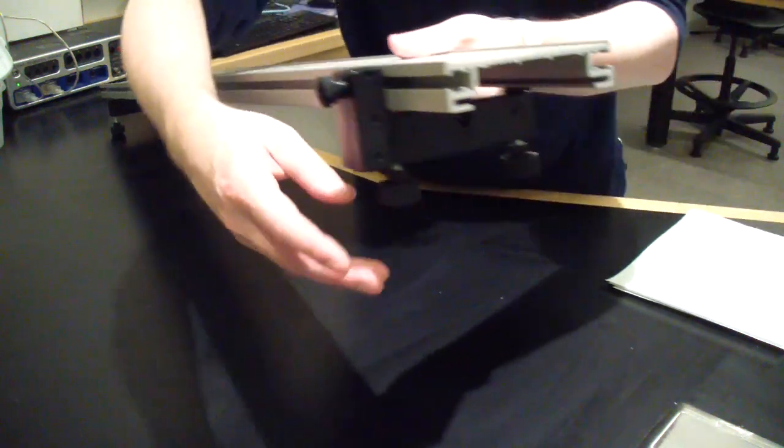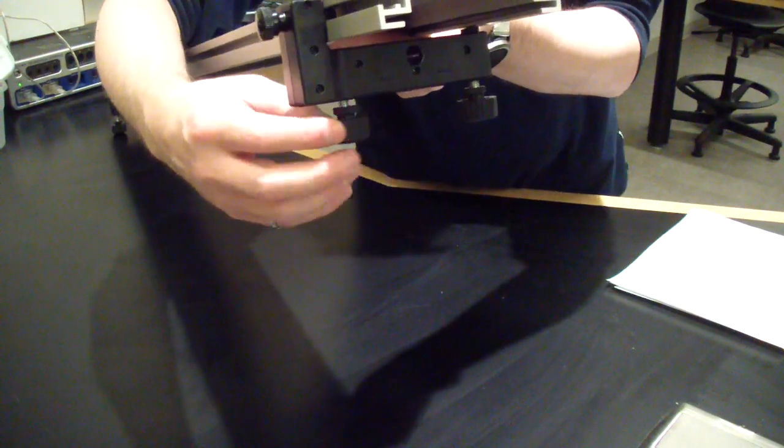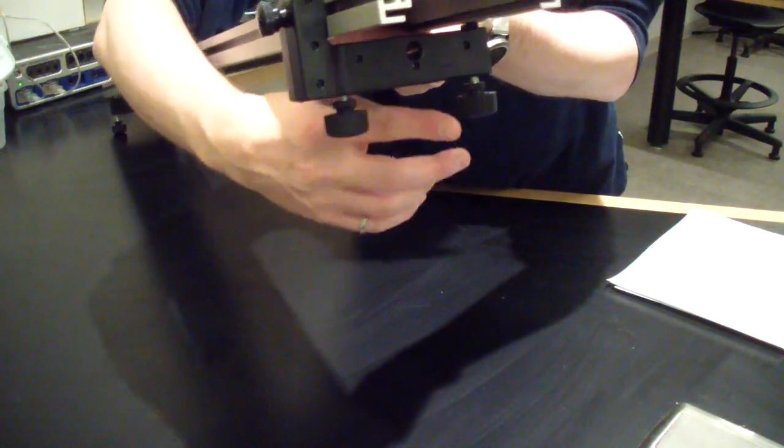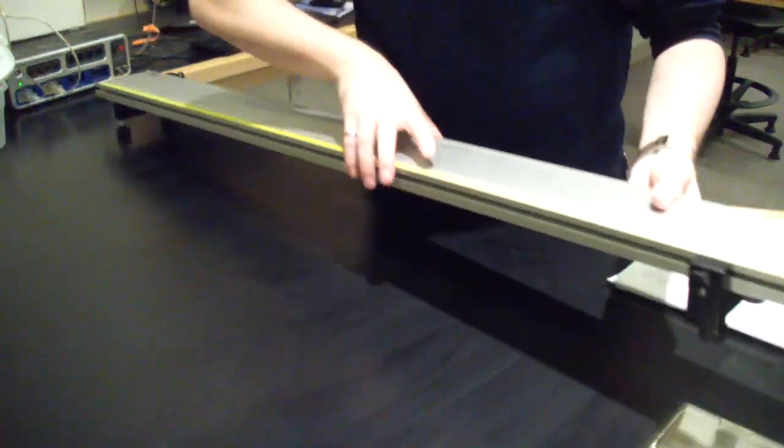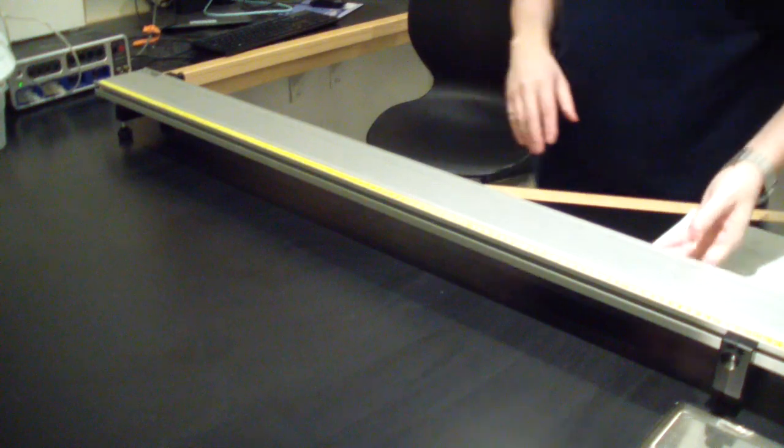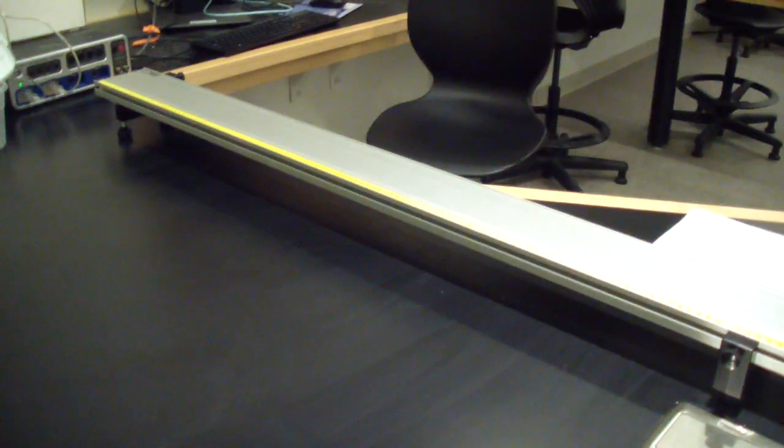You can change the height of each end of the track by tightening or loosening the feet themselves. Set the height to approximately level.